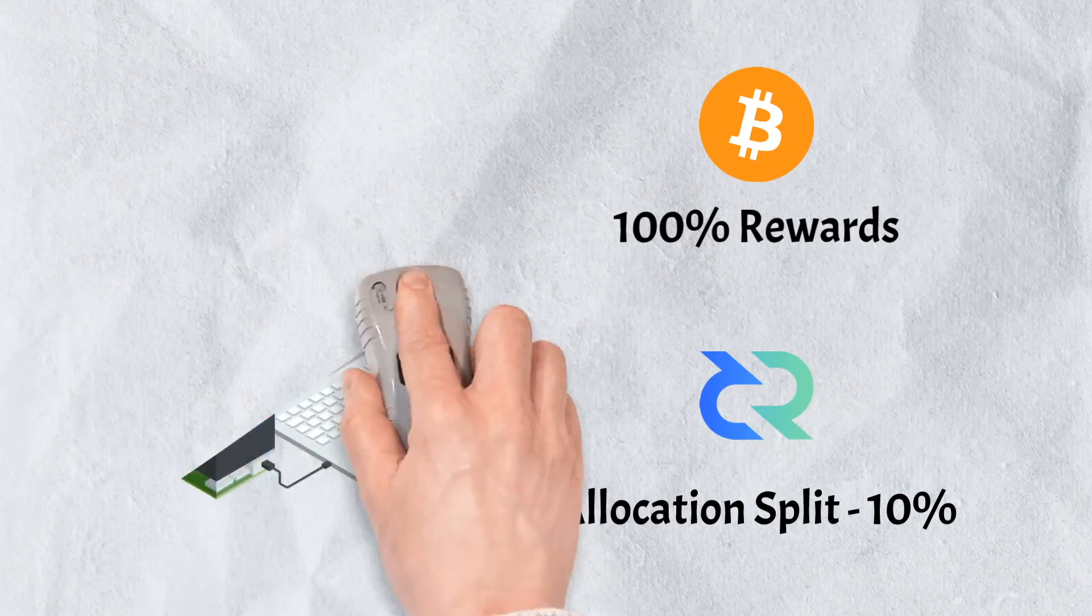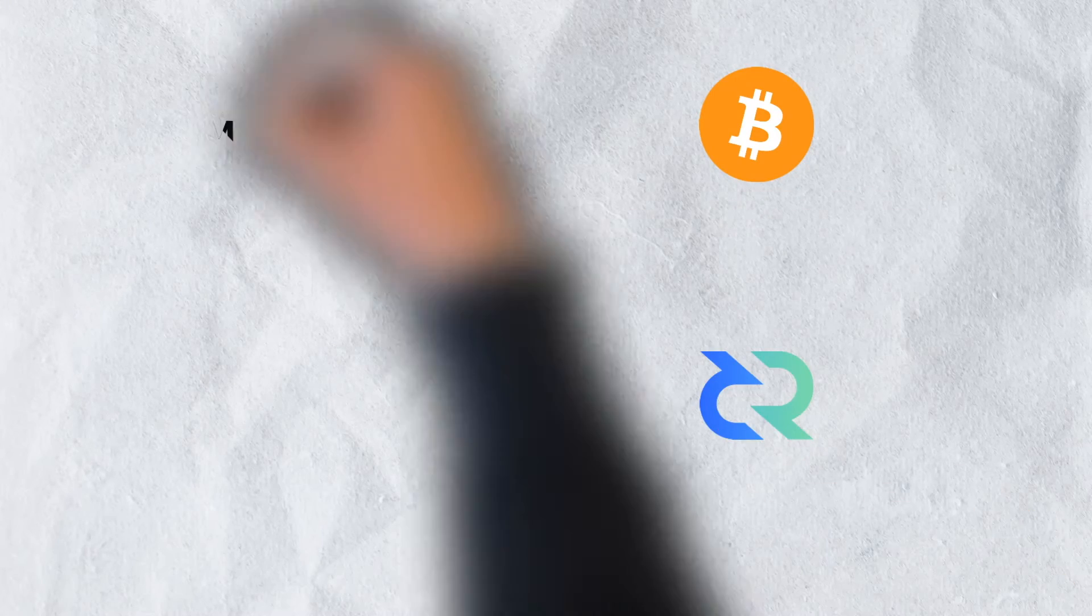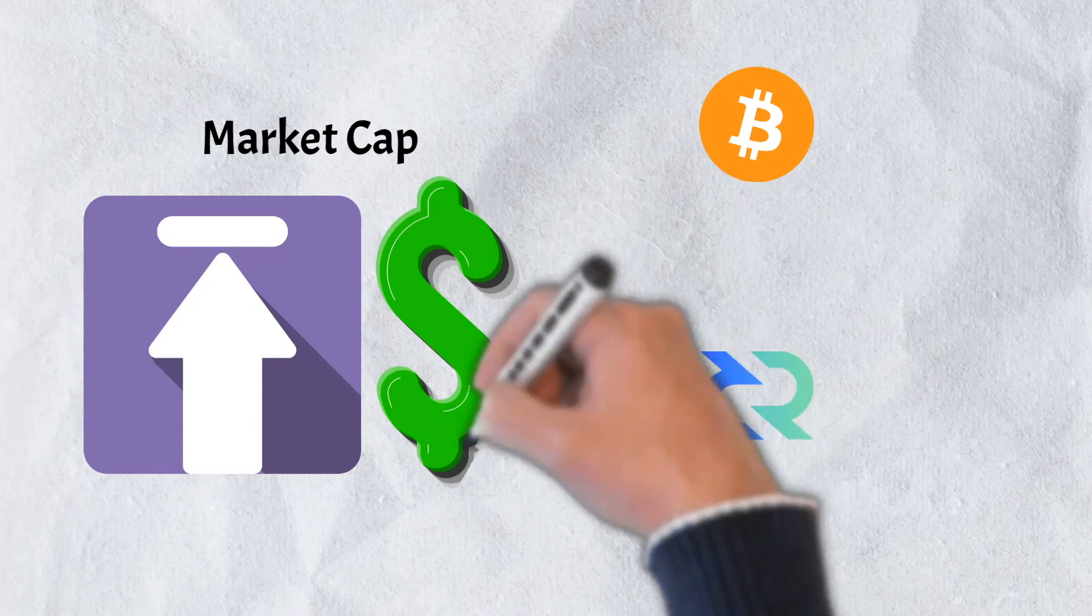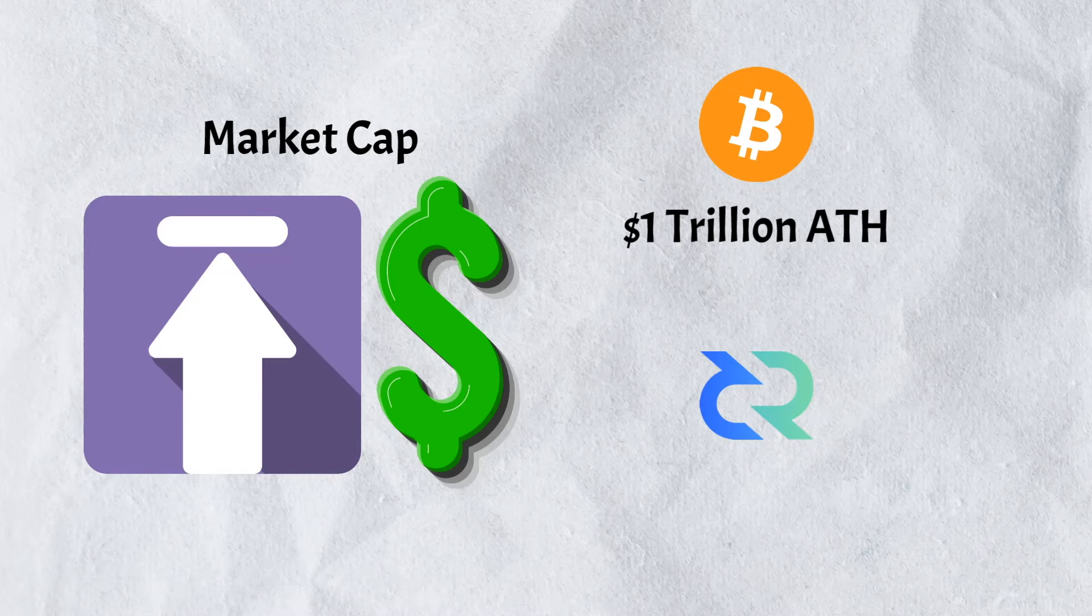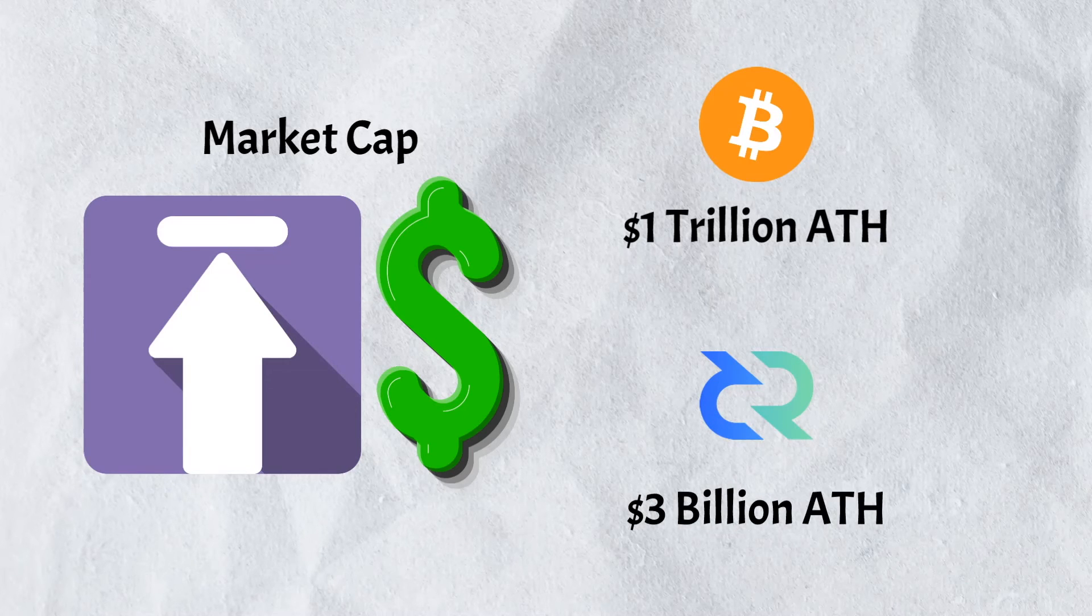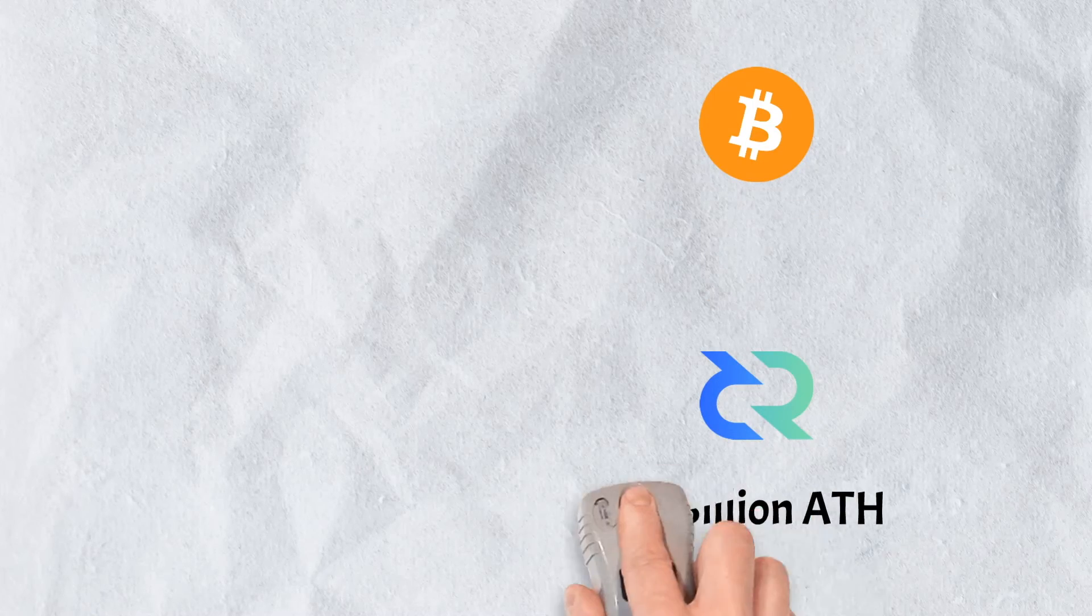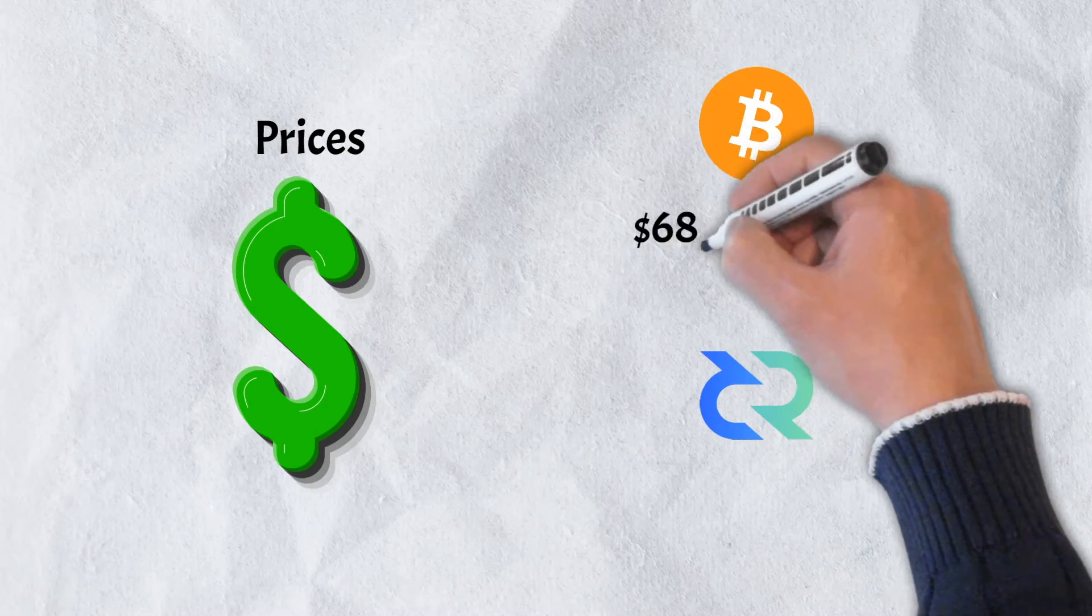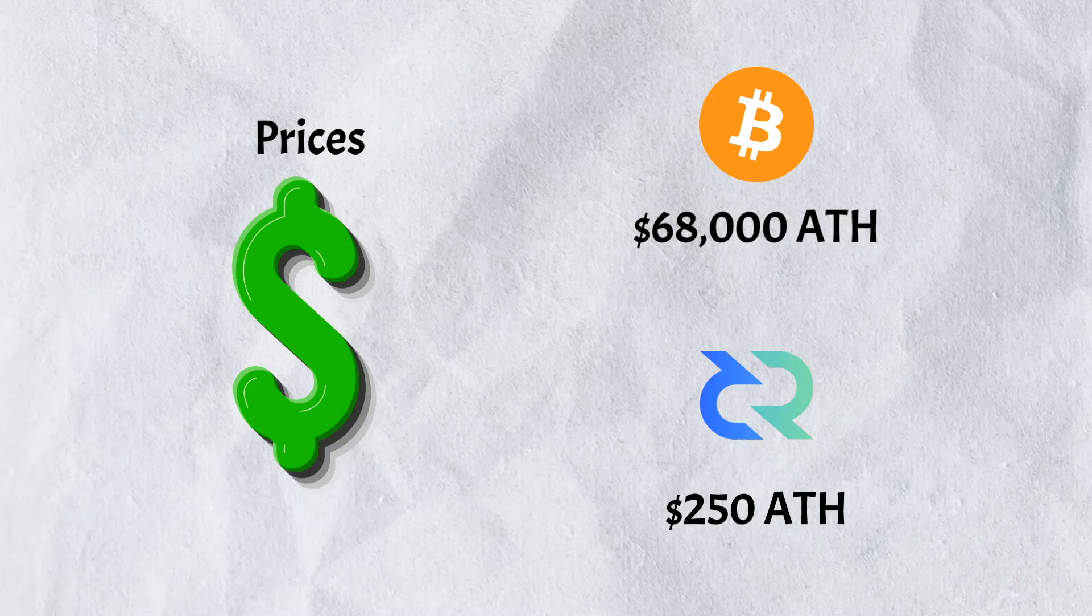In terms of market capitalization, there really is no comparison. Bitcoin has always been at the top and in November of 2021 saw its market cap soar above $1 trillion. Decred's height was just north of $3 billion. Prices are dramatically different as well. Currently, Bitcoin's all-time high reached over $68,000 with Decred barely peaking over $250.